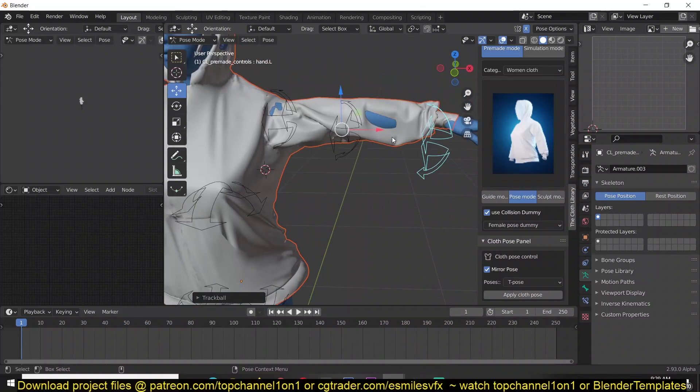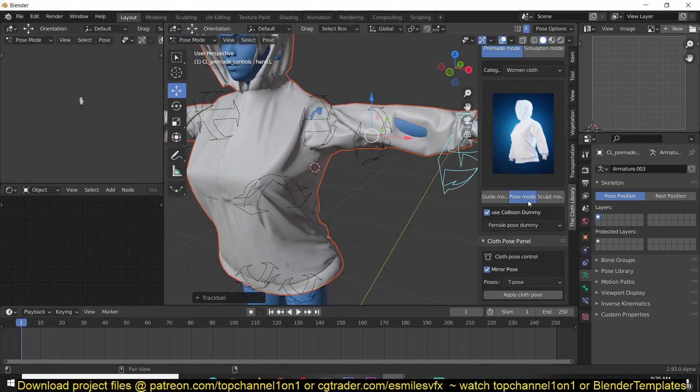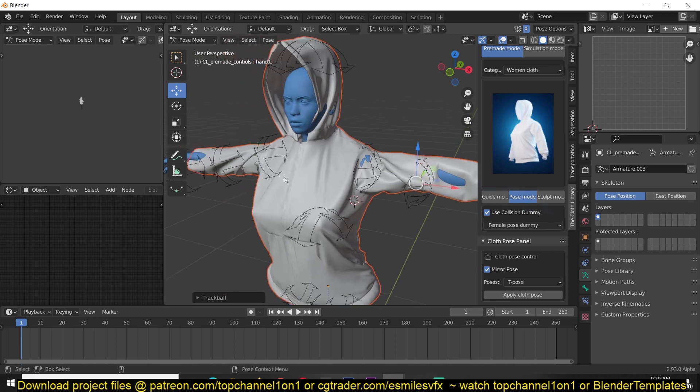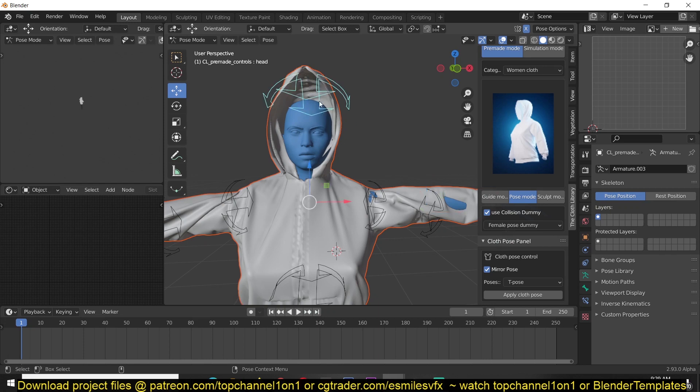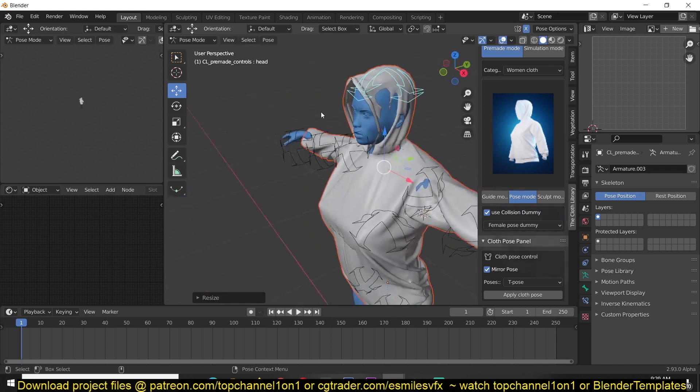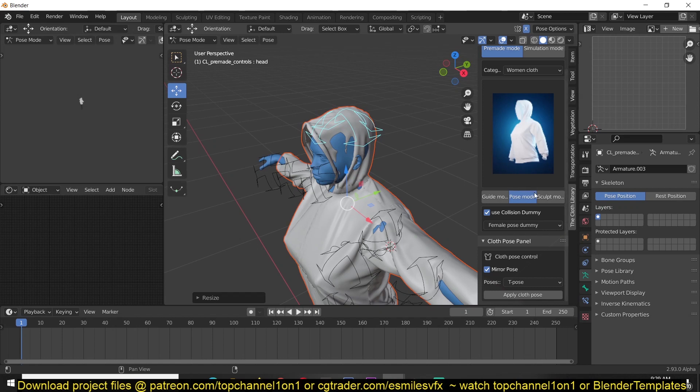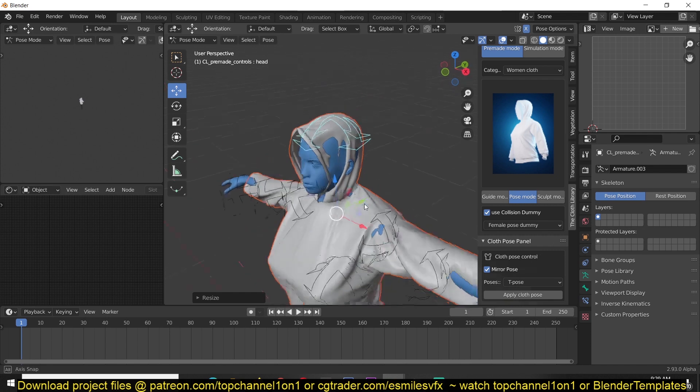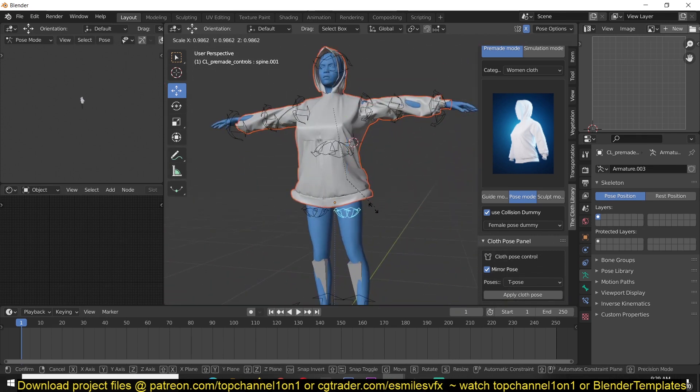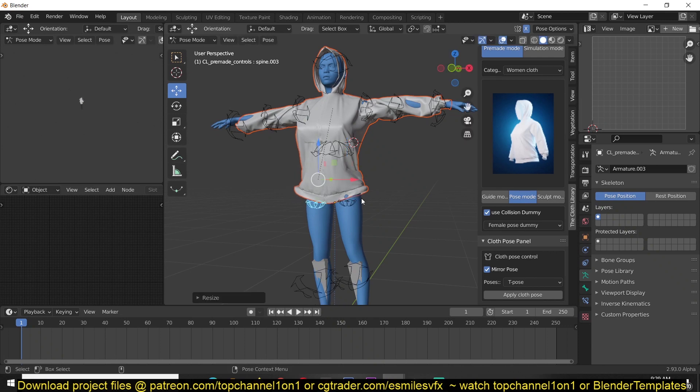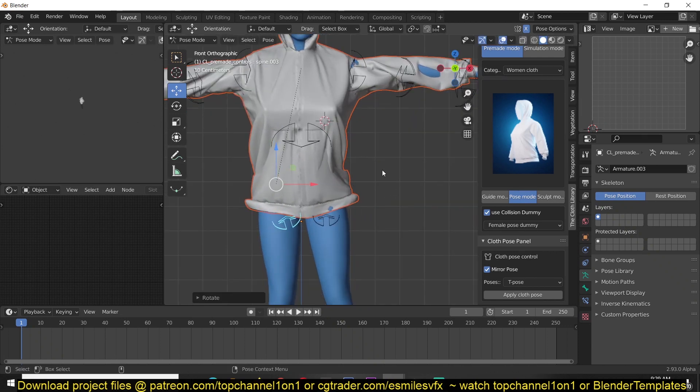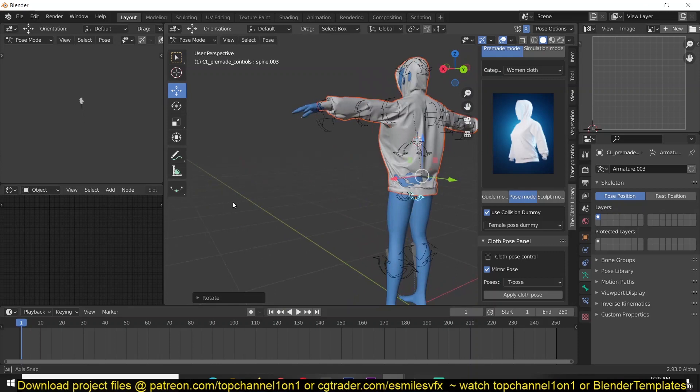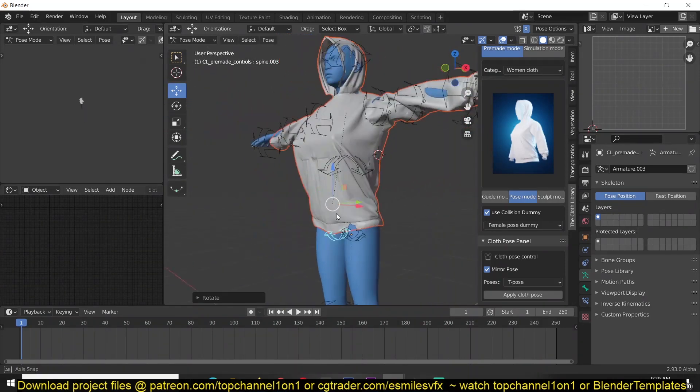Now you can see that the hand of the jacket is a bit longer than the character's hand. So what you can do is select this and start scaling them down until the garment aligns nicely with your character. You don't have to worry about intersecting too much because you have a sculpt mode where you can sculpt these details. The hoodie is also a bit larger than the head, so scale down the head control rig to fit the character.